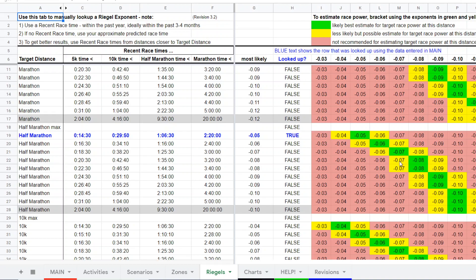It might be minus 0.07, that's unlikely. Since this is a fatigue factor, if the runner has lower fatigue resistance or maybe they haven't done their share of long runs, they might want to use minus 0.09 as the exponent. But we're going to go with this most likely best exponent suggestion of minus 0.08.